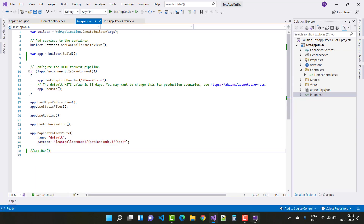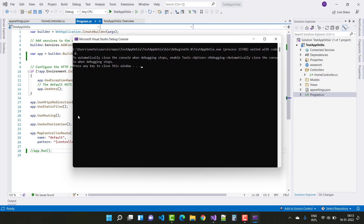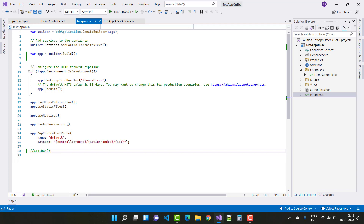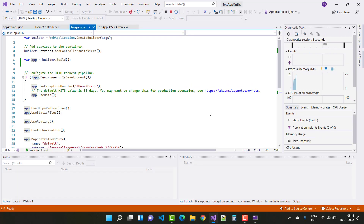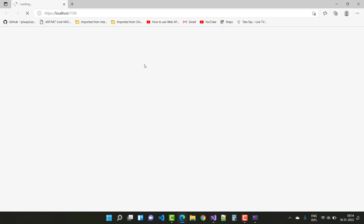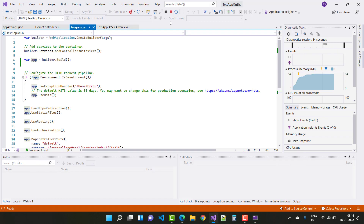Stop the application and press any key to close the window. The console closes with exit code zero. After saving and running, you can easily run your application in the browser using app.Run. Thank you for watching — in later sessions I will cover ASP.NET Core 6.0 in more depth.